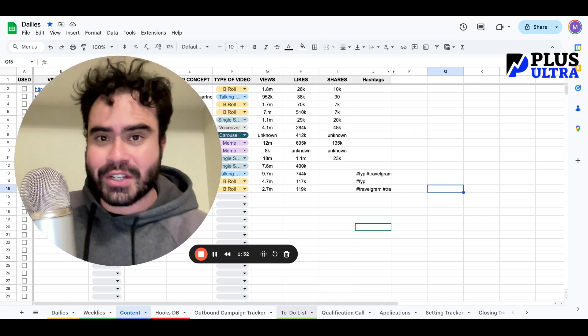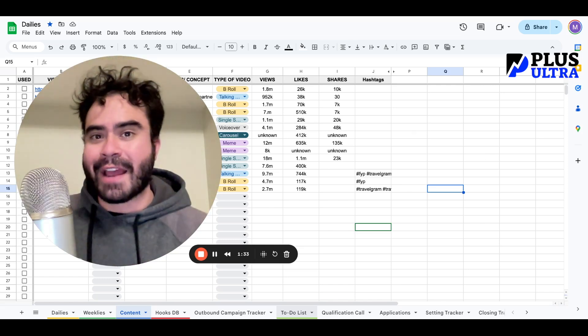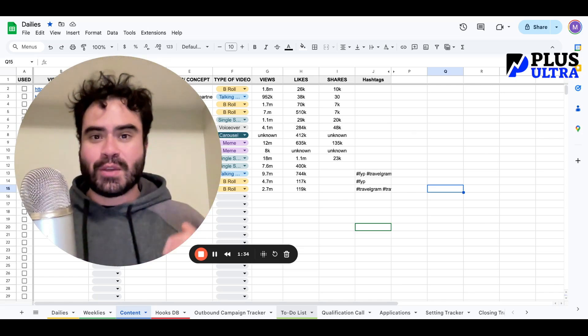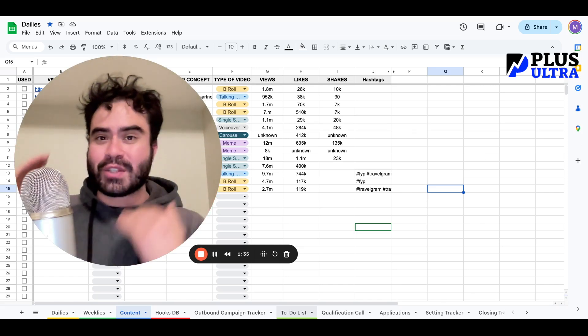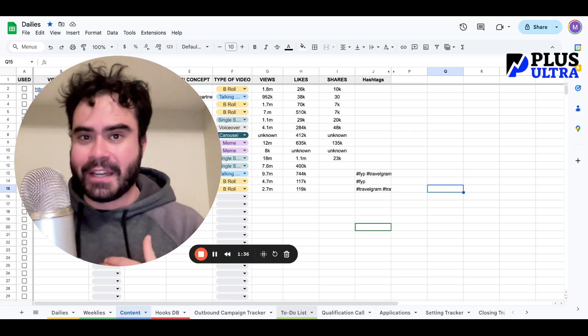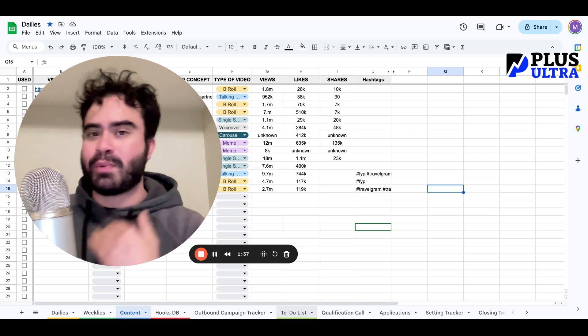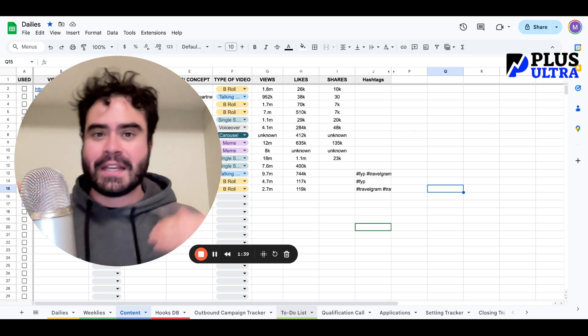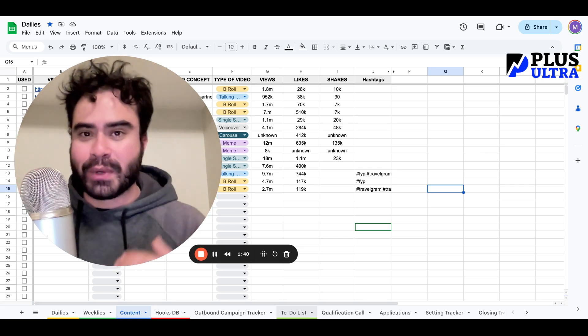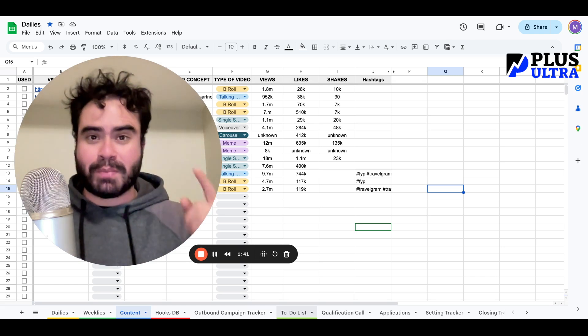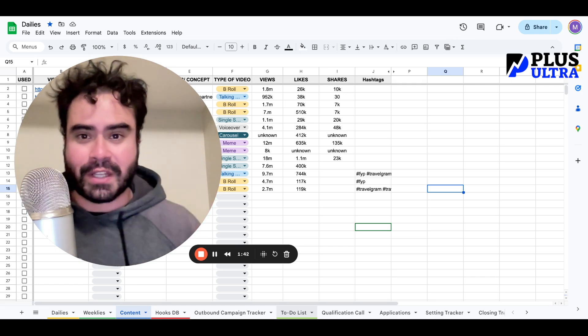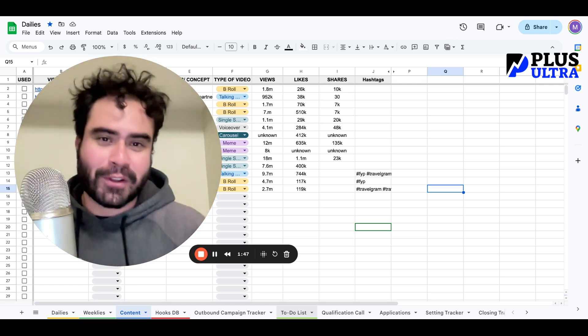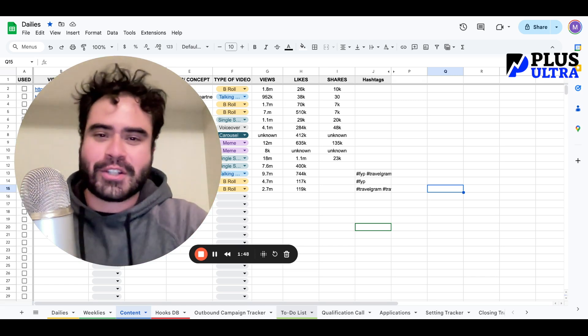With this Google Chrome extension, you no longer have to guess. You will automatically sort and find the already proven, already viral Instagram Reels for you to post on your own feeds. If you just follow along, I'll show you exactly how to do it.